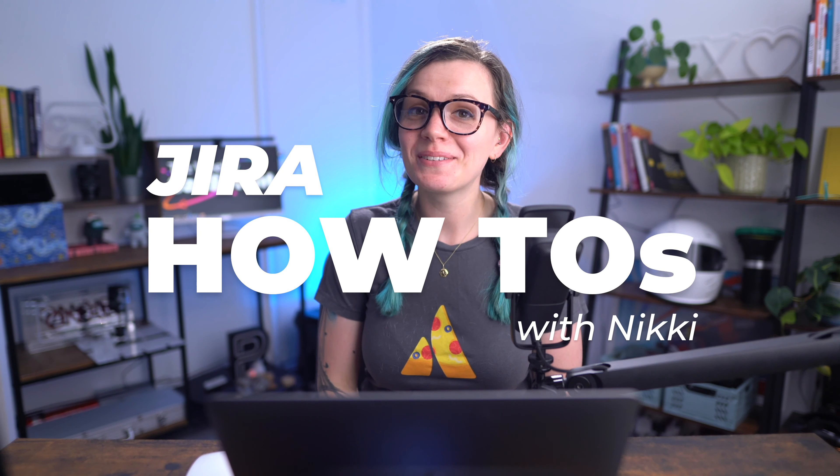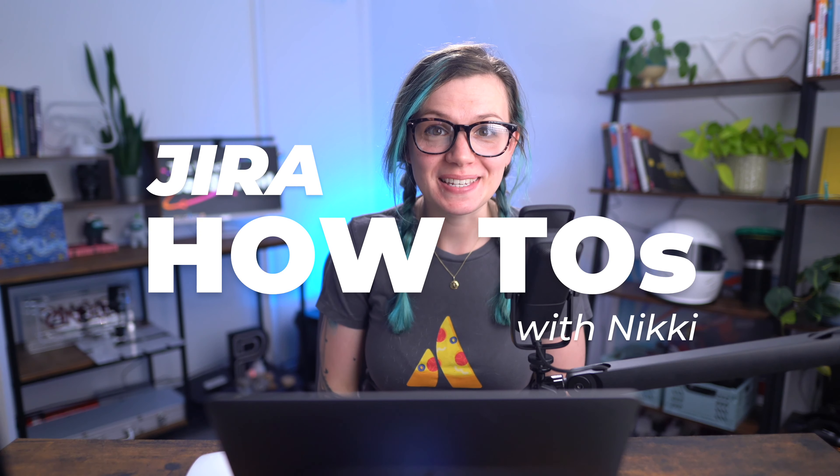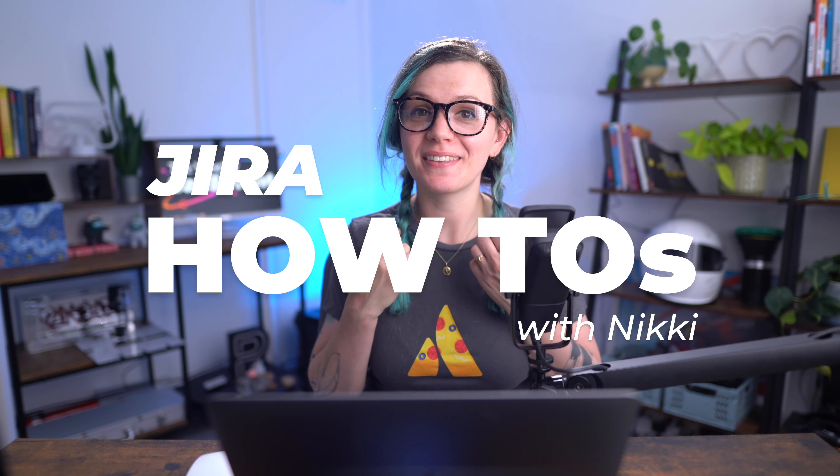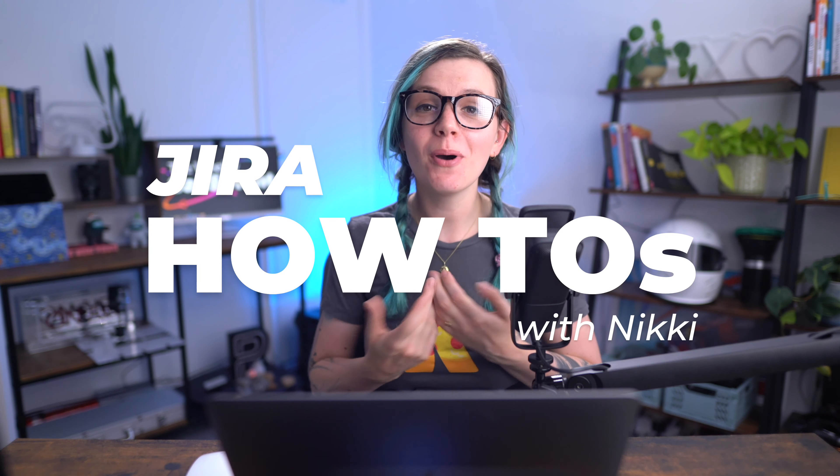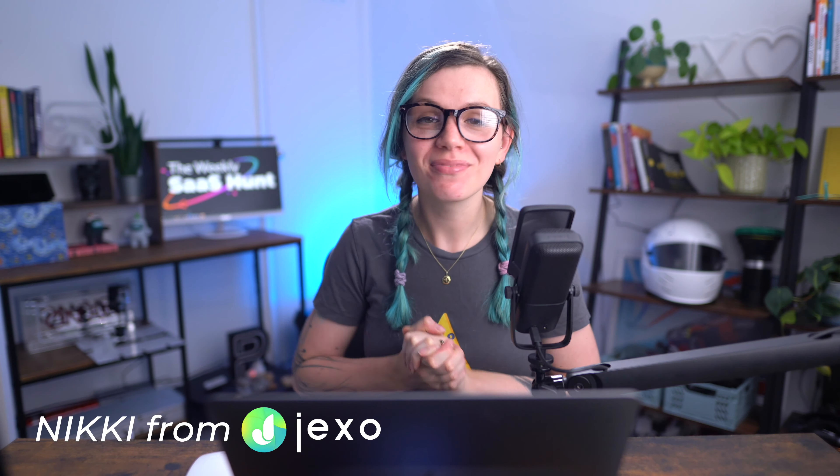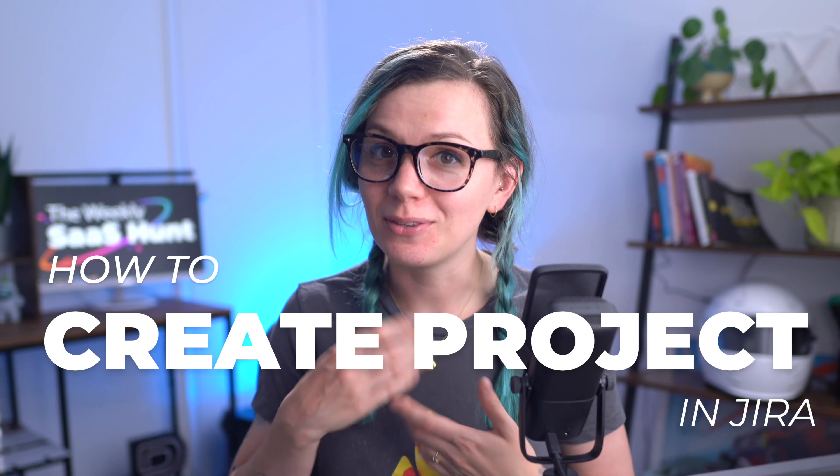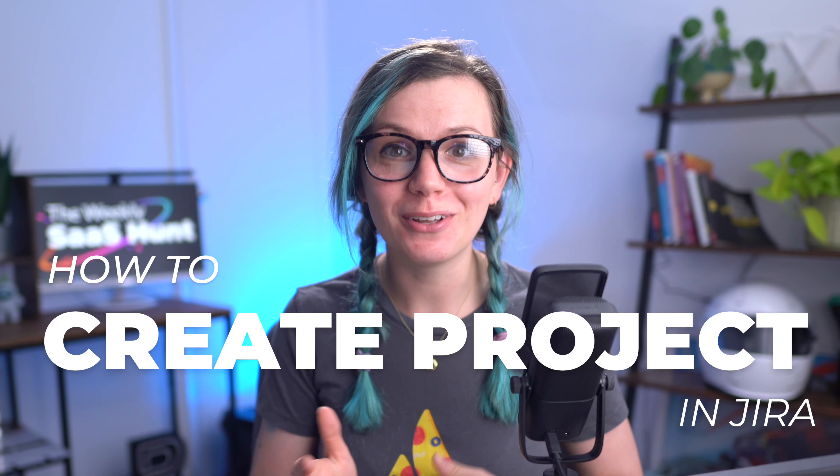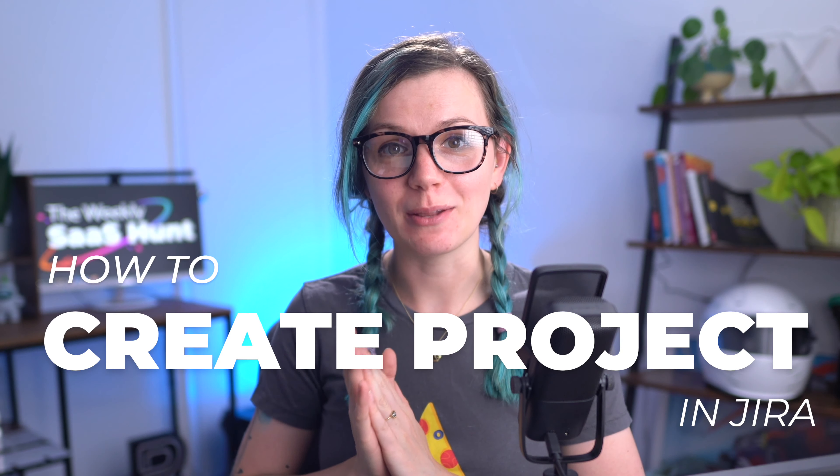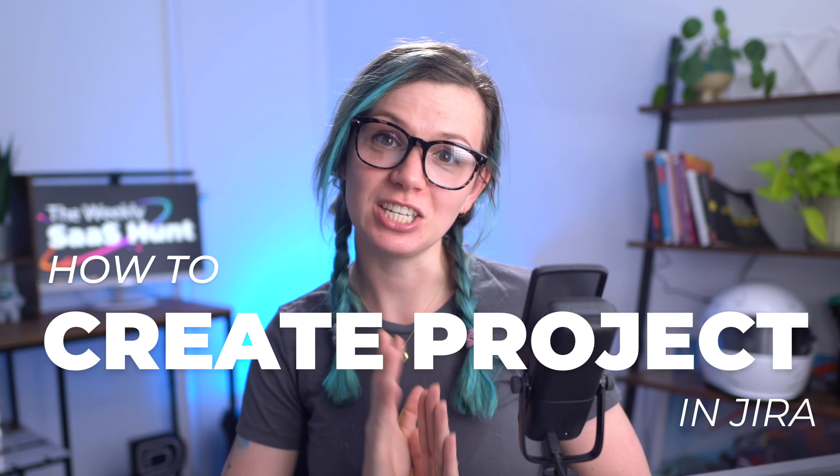Hi everyone, welcome to Jira how-to series where we are going to have a look at most commonly asked questions about Jira. I'm Niki from Jexo and today we will have a look at how we can create a project in Jira.